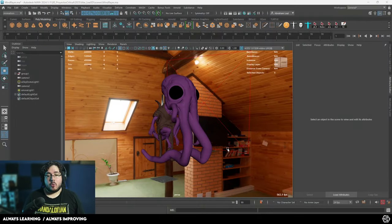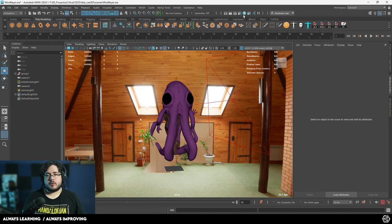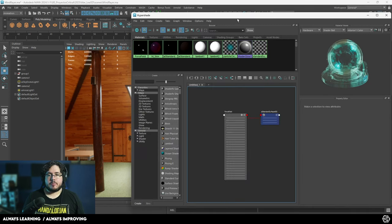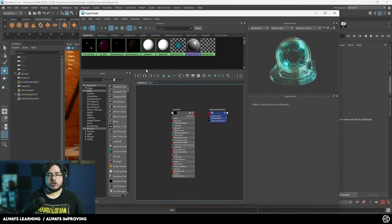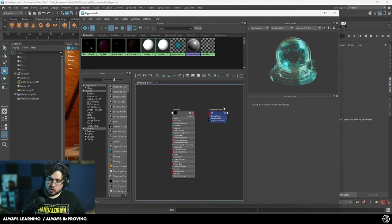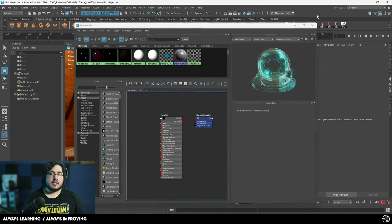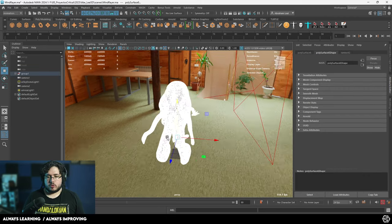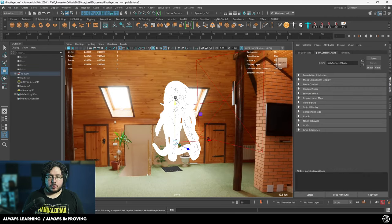Hey guys, welcome back to another video in this channel. Today, we're going to be talking about a topic that people have been asking for, which is the Hypershade. The Hypershade inside of Maya is a really powerful thing that allows us to create materials and generate either traditionally textured materials or procedurally generated materials. It's something that every Maya user gets to use very, very frequently.